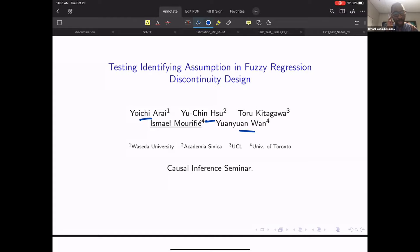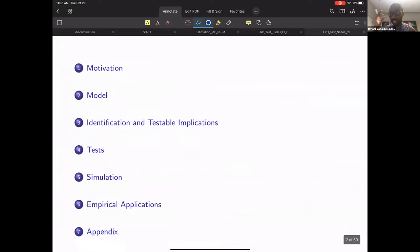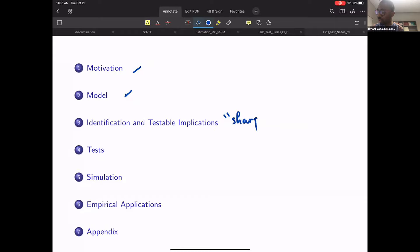This paper is about testing identifying assumptions in a fuzzy regression discontinuity design. The roadmap I'm going to have during the talk is to introduce the motivations of this paper, discuss the model, and spend time on identification and testable implications. I will stress what I refer to as a sharp testable implication, describe our test, and the empirical application.